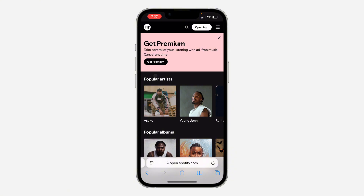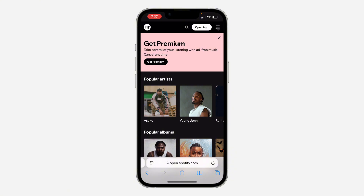You can also change your password to prevent unauthorized access.